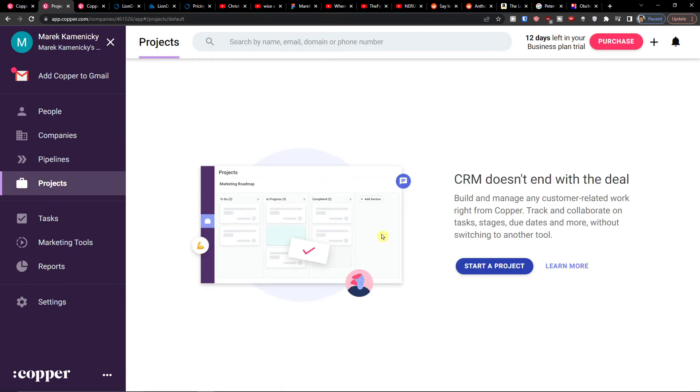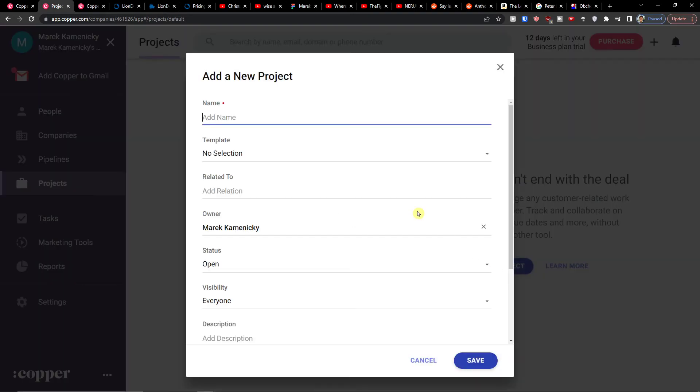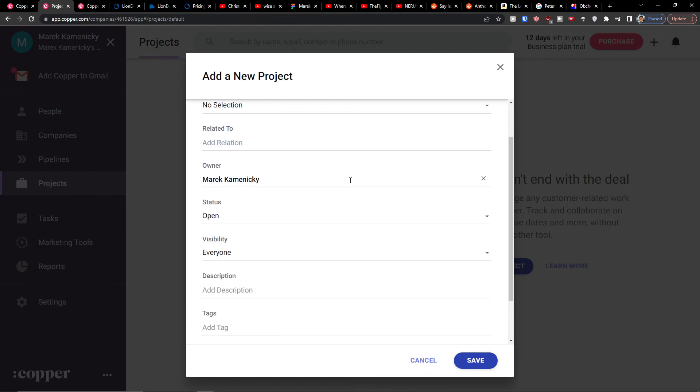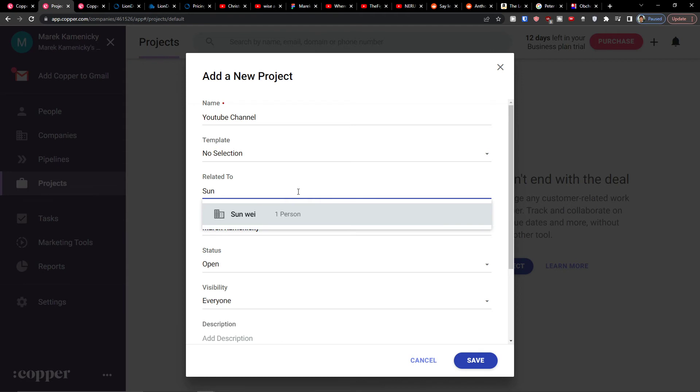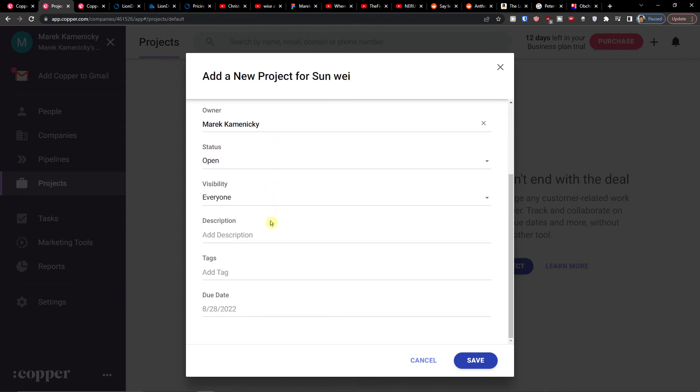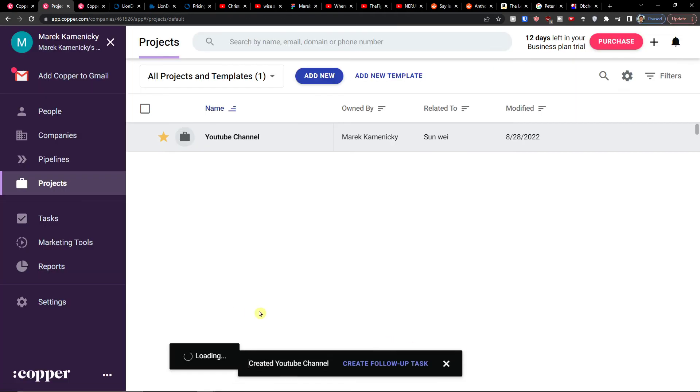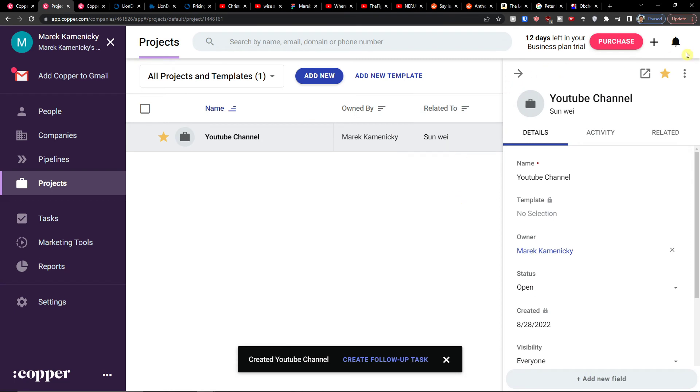And here we're going to have the projects. So again I can easily create a project and let's say it's going to be YouTube channel project, related to let's say the Sunwee company, and I'm going to click save.